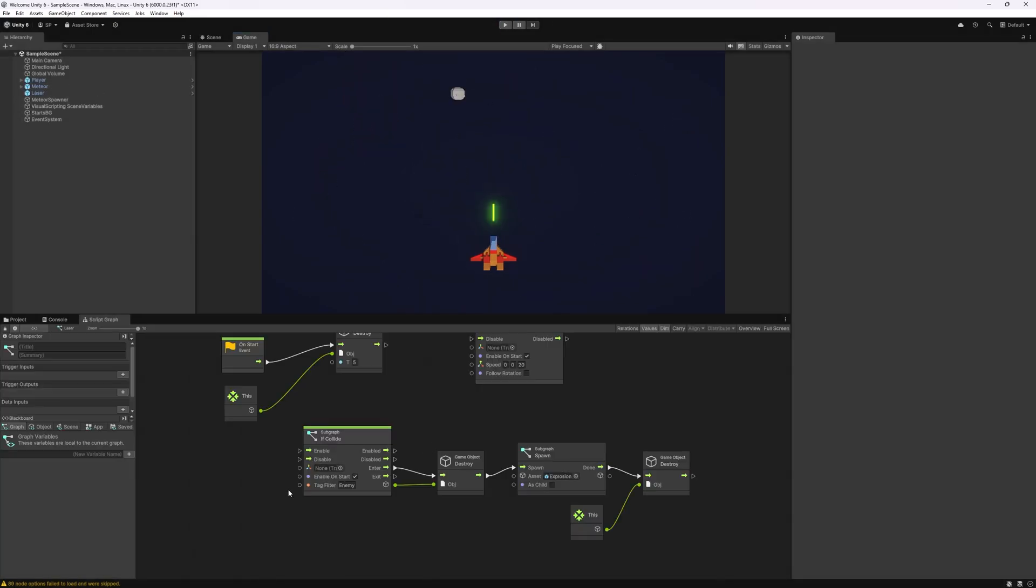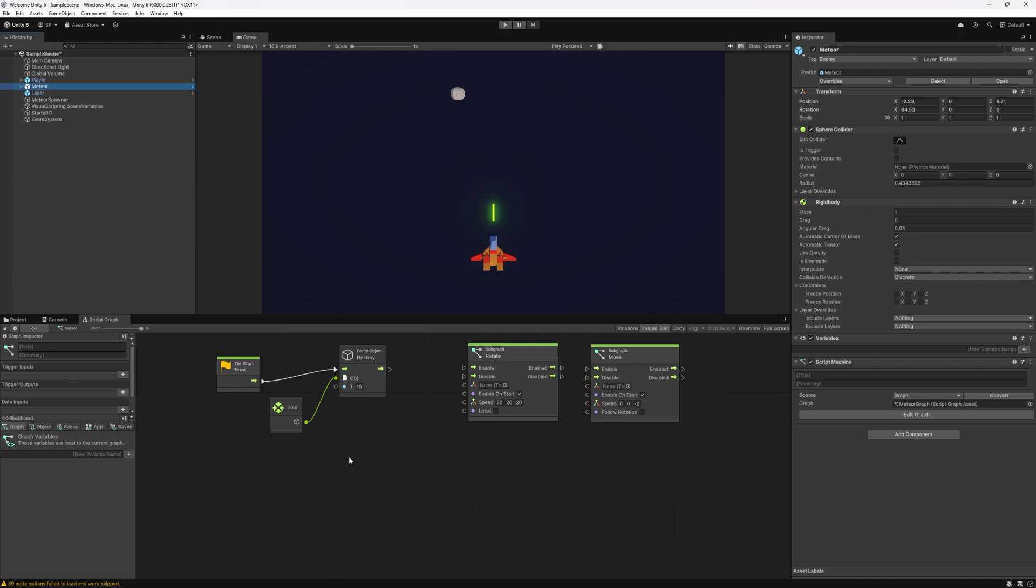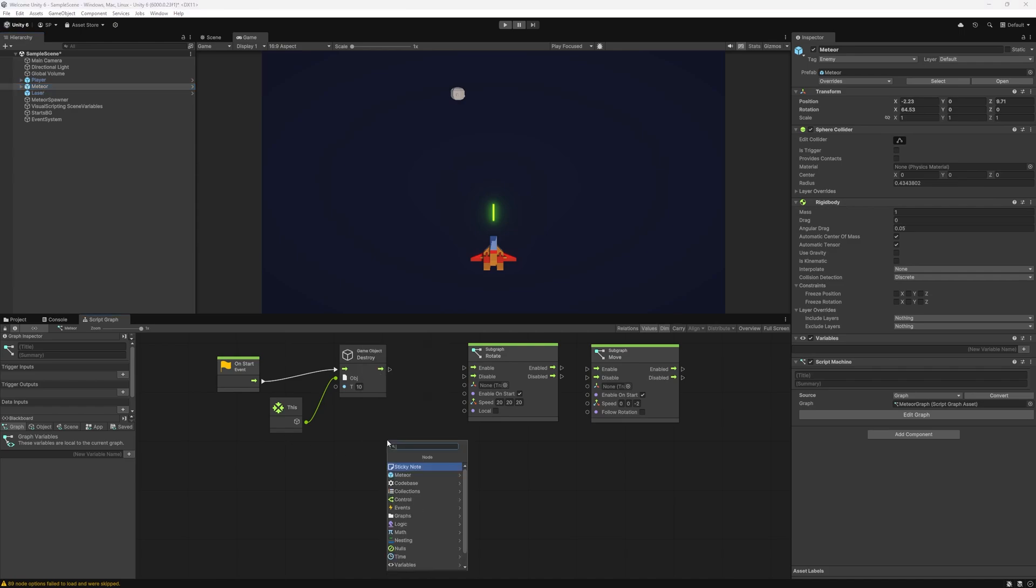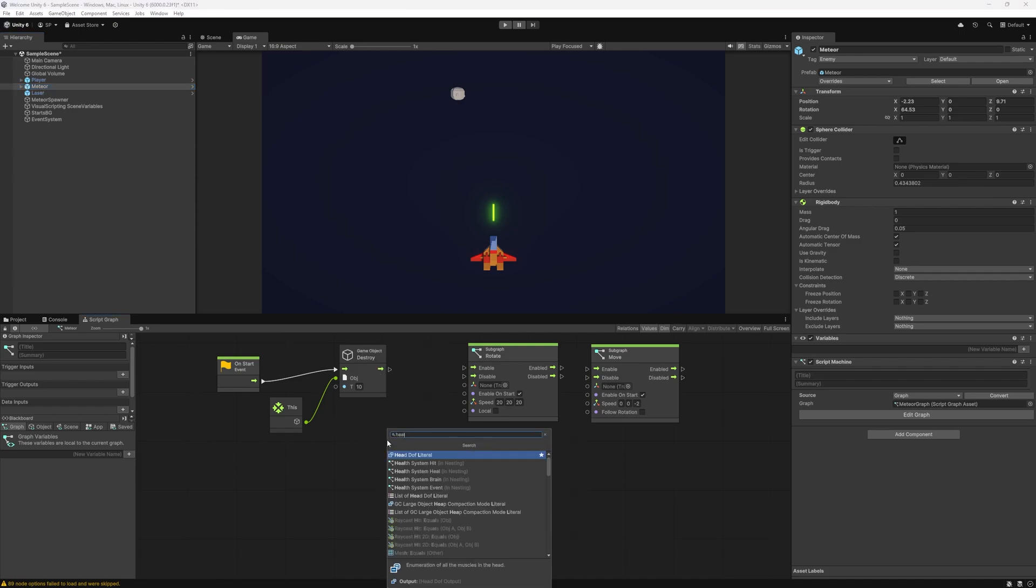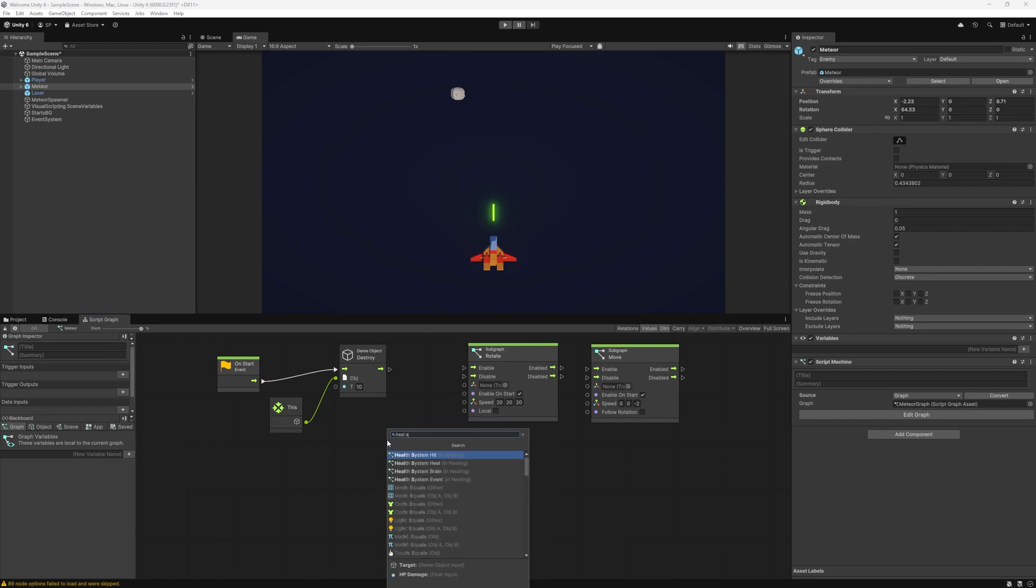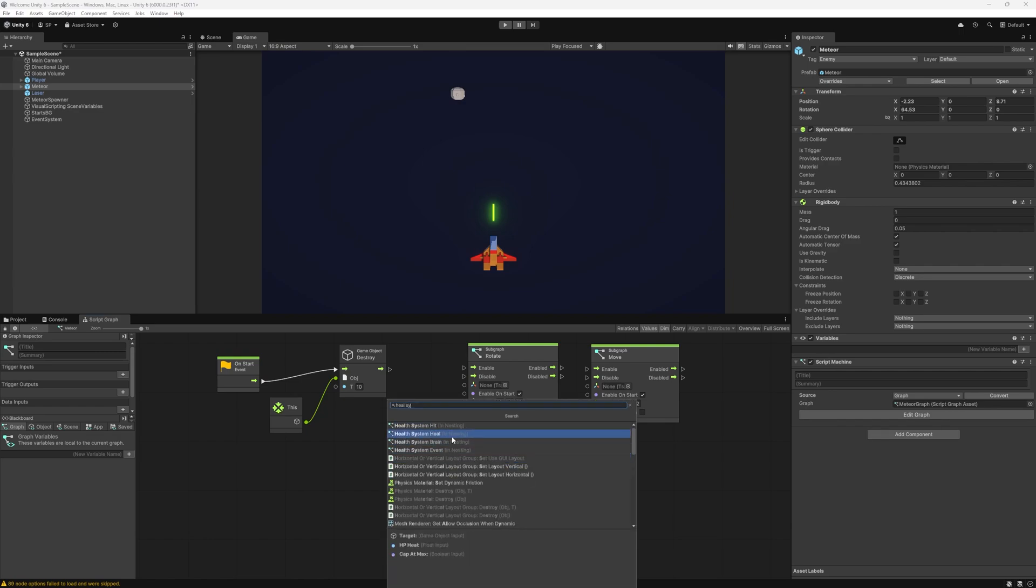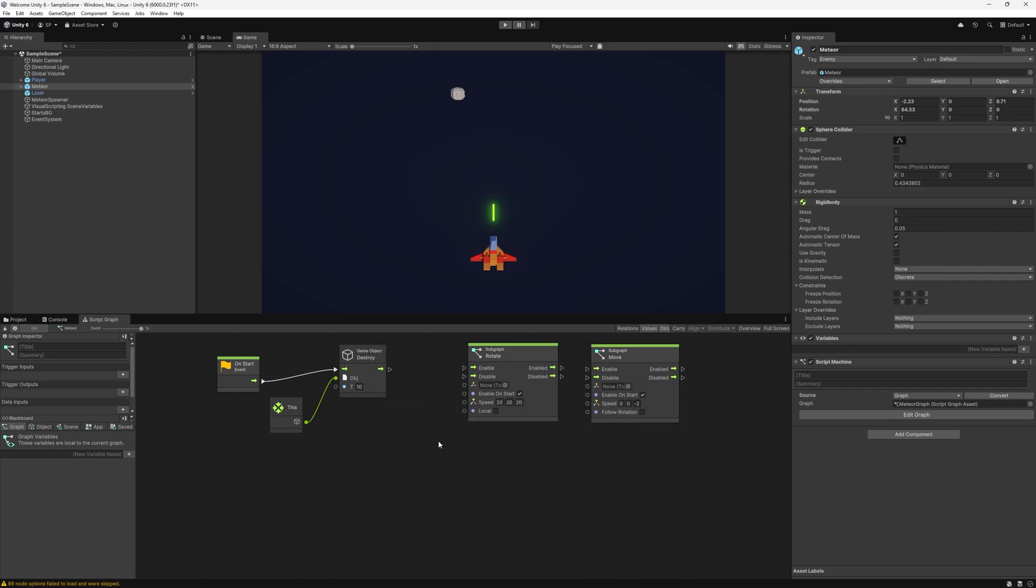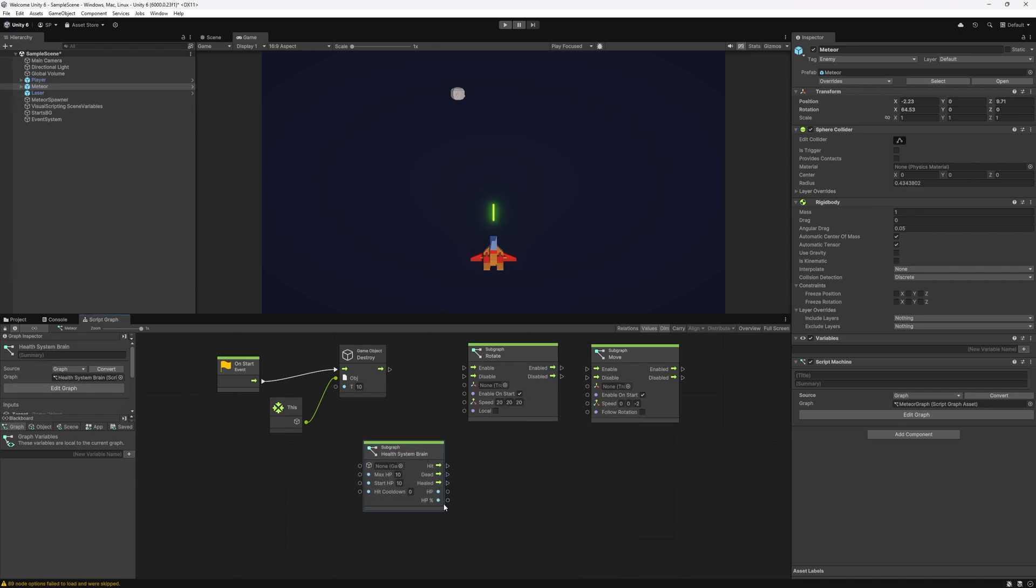And now let's add health for meteor. Let's go inside our meteor graph and the nodes that I have in Spock that you can use for health start with health system and they have a hit node, heal, brain and also event. The main one is the brain. So if we want our meteor to have health this is the node that we add here and we can specify how much health each meteor is going to have. Let's say it's going to have four. We're going to have maximum four and also we'll start with four.